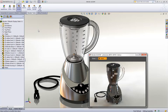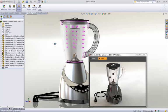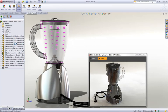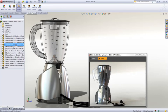So SOLIDWORKS introduced PhotoView 360 to address these issues. It's extremely easy to use and extremely fast. In SOLIDWORKS 2011, PhotoView 360 no longer runs as a separate application. It's completely integrated into SOLIDWORKS.